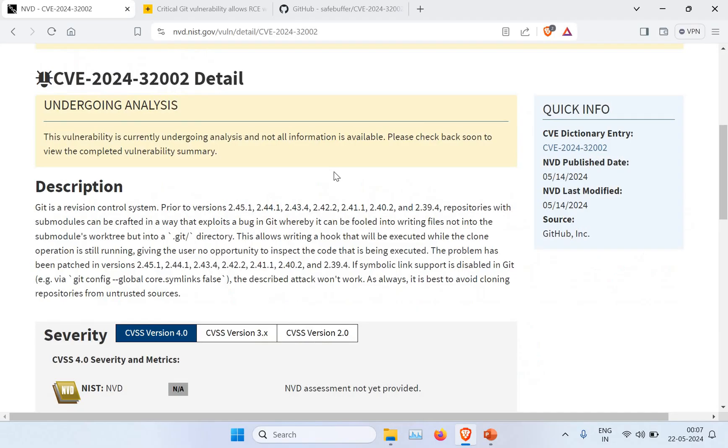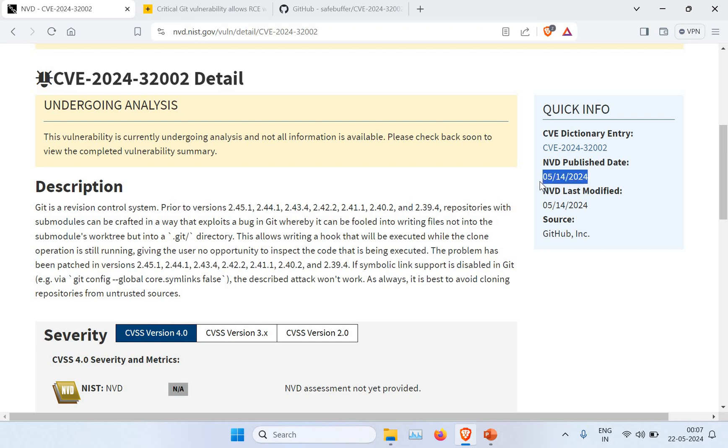I want to take you to the official nvd.nist.gov website where you will be able to see all the vulnerability details. You can see this is pretty new—it was just published on 14th of May, so it's just like six or seven days ago. You can see it's a vulnerability in the Git application itself.